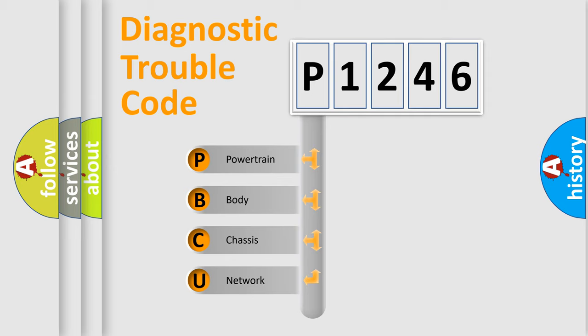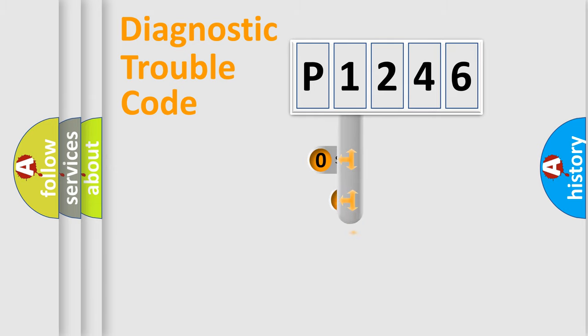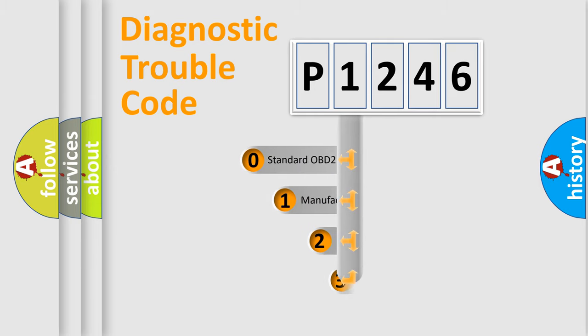We divide the electric system of automobile into the four basic units: Powertrain, Body, Chassis, and Network. This distribution is defined in the first character code.